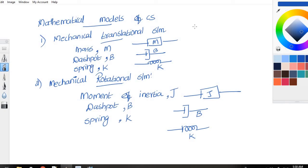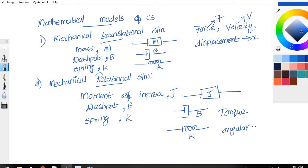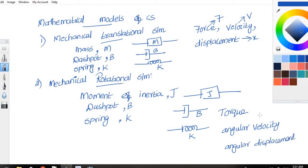The mechanical translational system deals with force, velocity, and displacement — where force is represented using F, velocity is V, and displacement is X. The mechanical rotational system deals with torque, angular velocity, and angular displacement — where torque is T, angular velocity is omega, and angular displacement is theta.